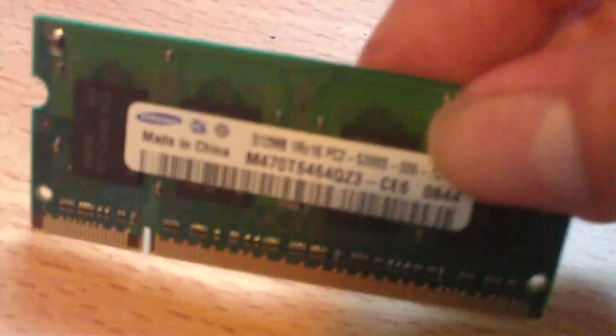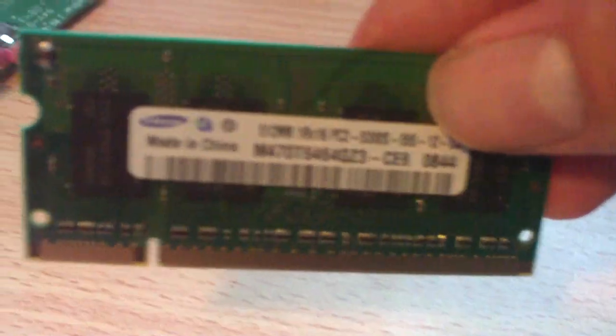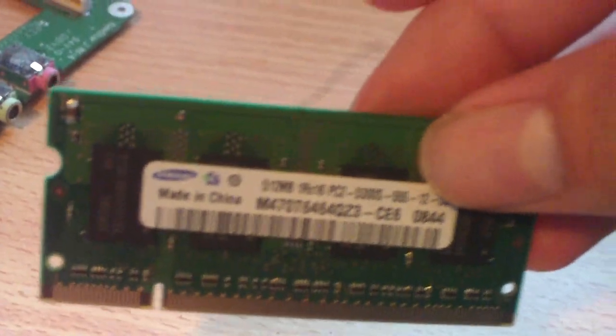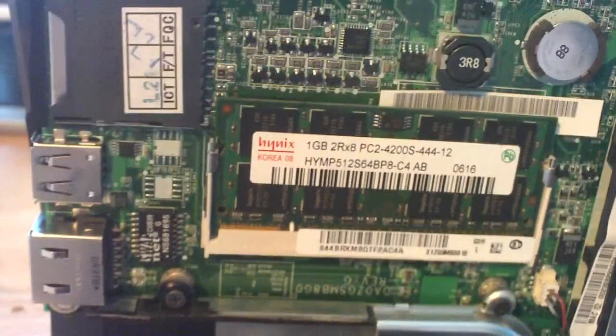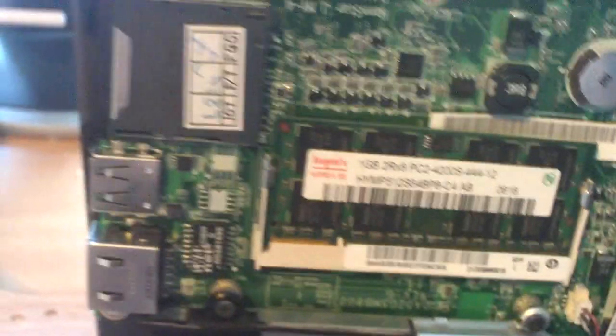And you have a SODIM slot for extra memory. This here is what was originally in the netbook, a 512 stick. And I had a 1GB stick, which was a pull from another laptop that was going out.